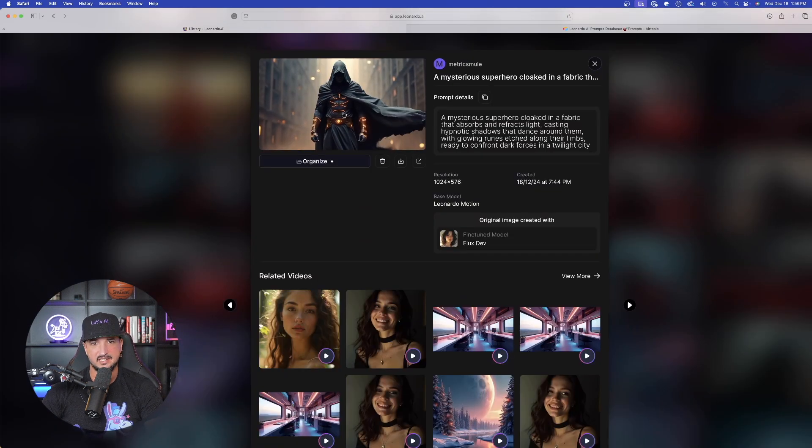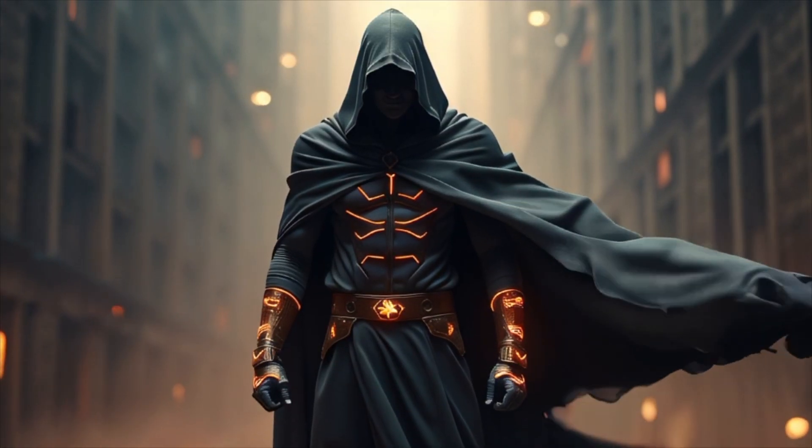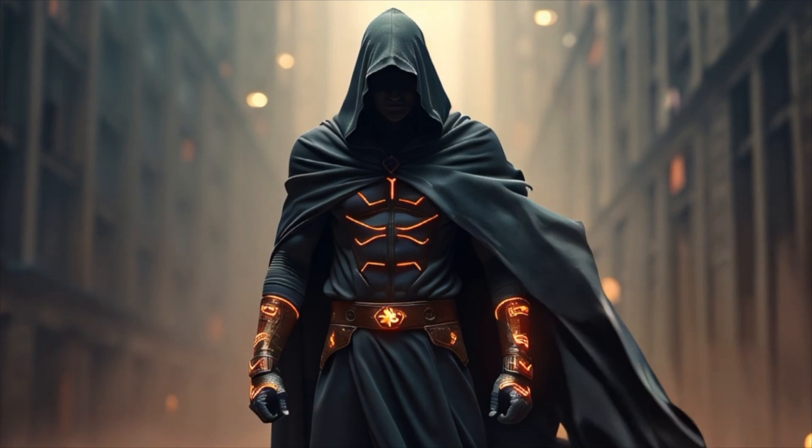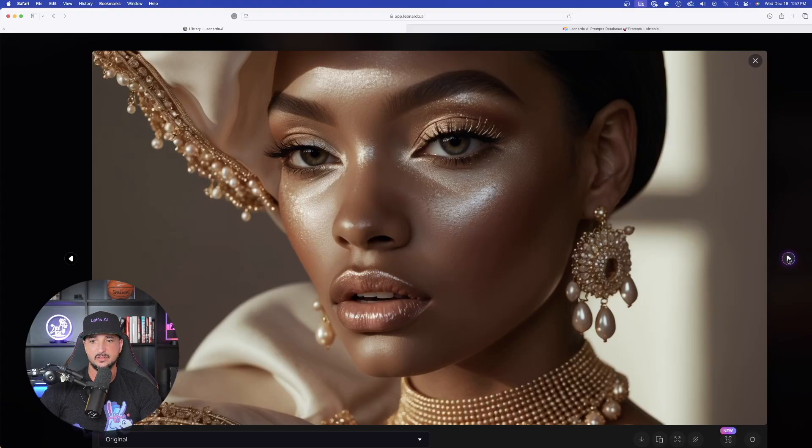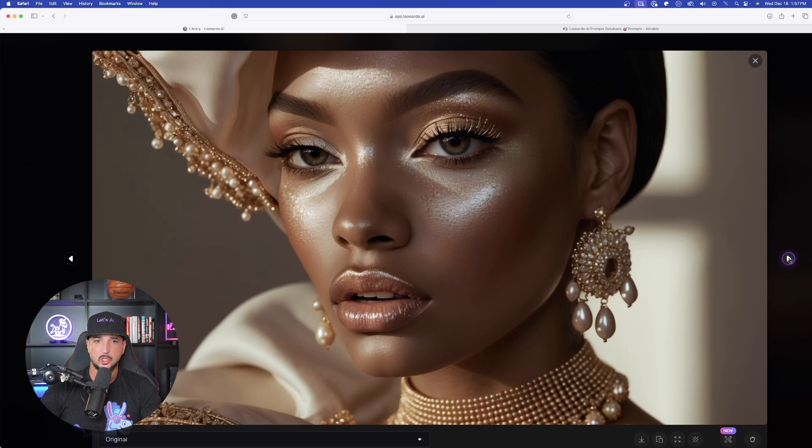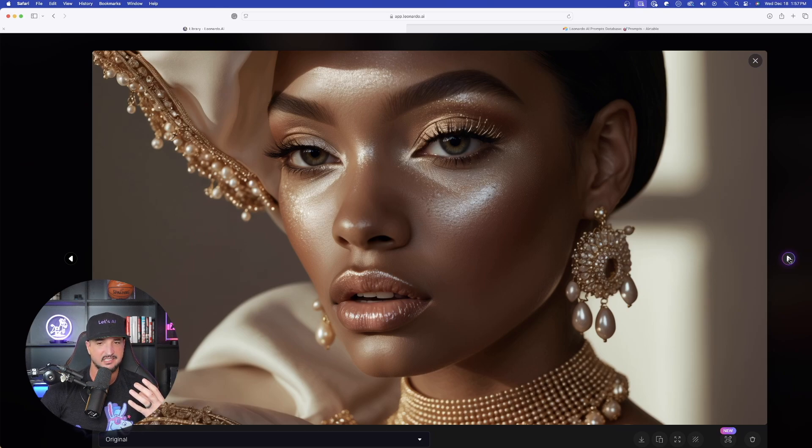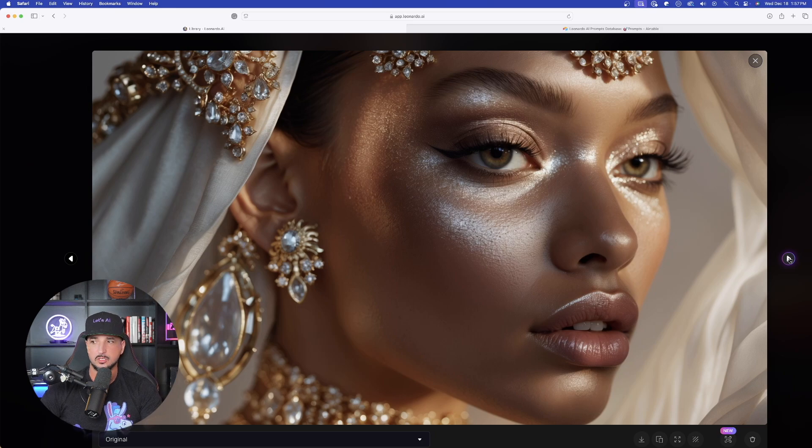And then finally, take a look at this right here. Here is the motion I got from that image. Phenomenal job. But this one is where it really started to shine for me. This closeup image where the fine details or eyes, eyelashes just really just pop out. Look how good of a job this one actually did right here.